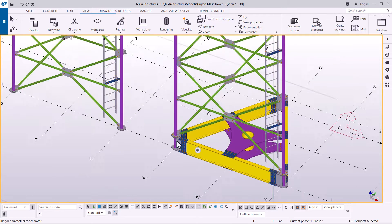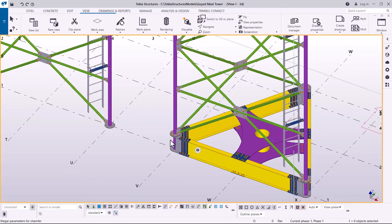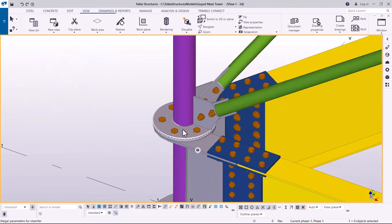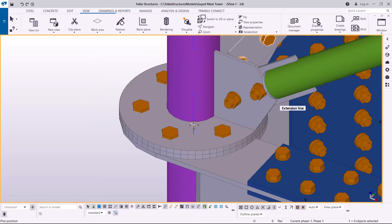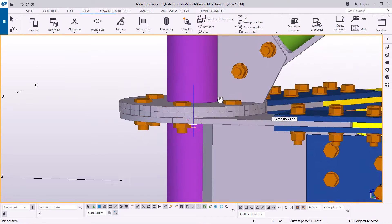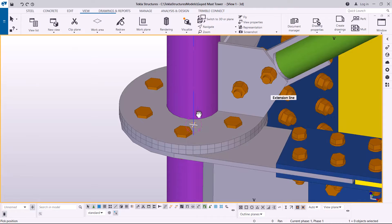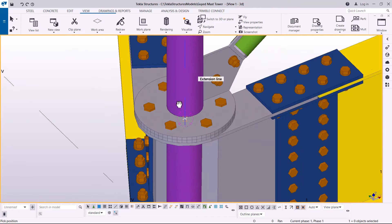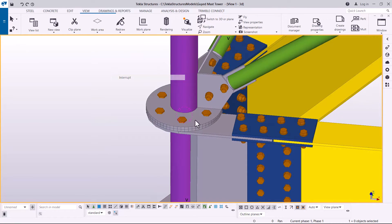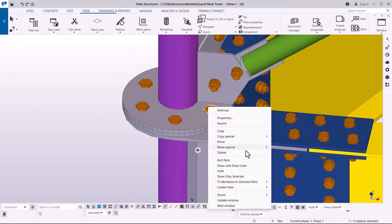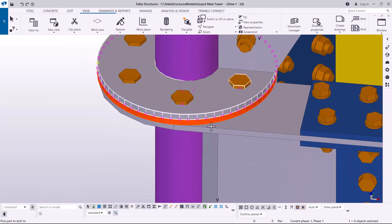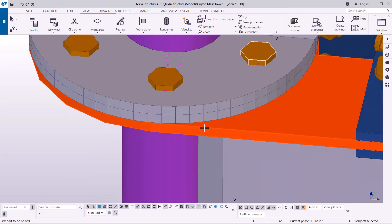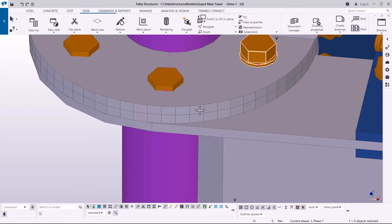Then right-click and come to Redraw to refresh everything and remove cutting planes. You can see I have my bolts in place, but the bolts are clashing a bit. To fix that, I'll select the bolt, right-click and come to Bolt Parts so the bolts pass through to this template. I'll pick the parts I want to bolt together, then right-click.